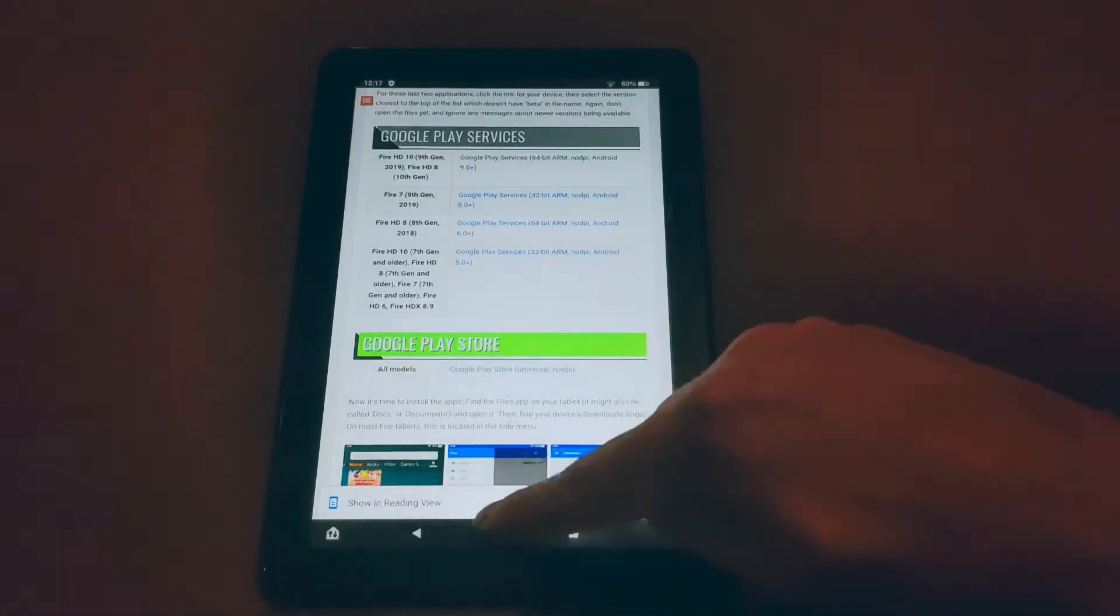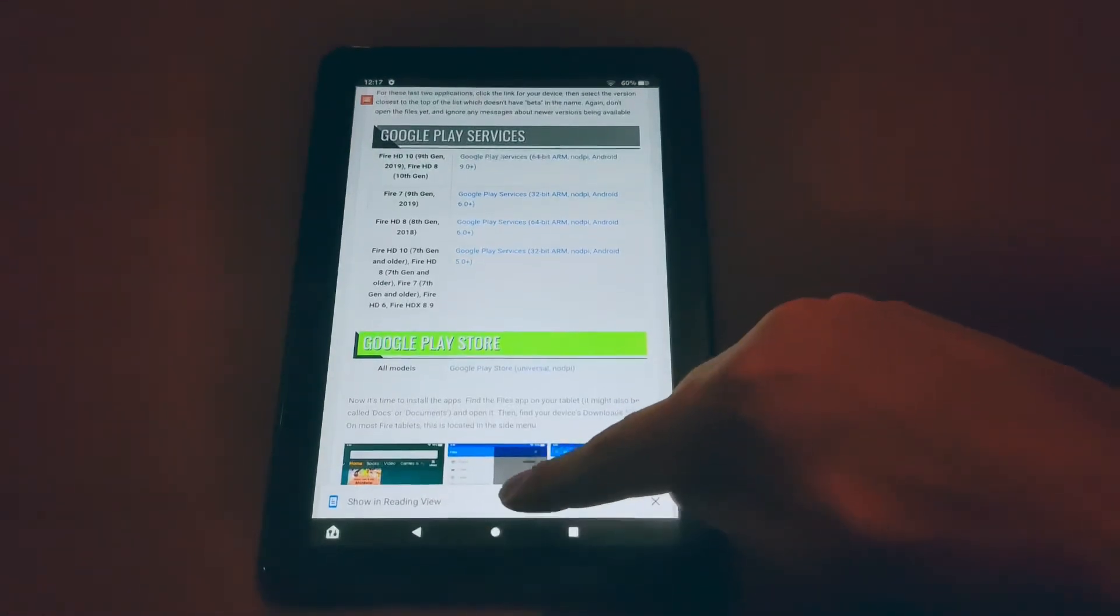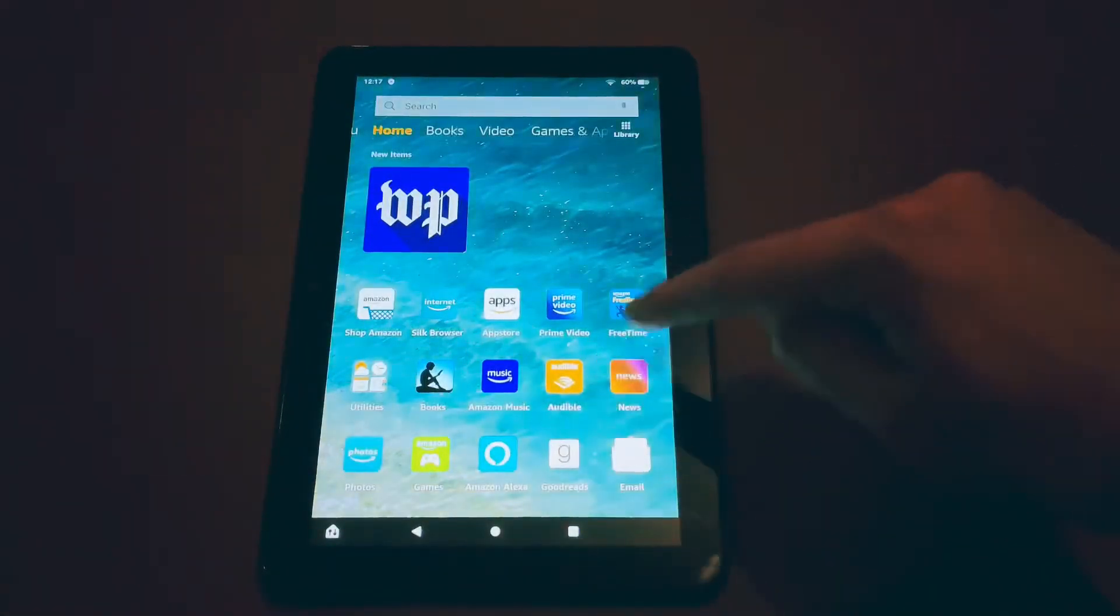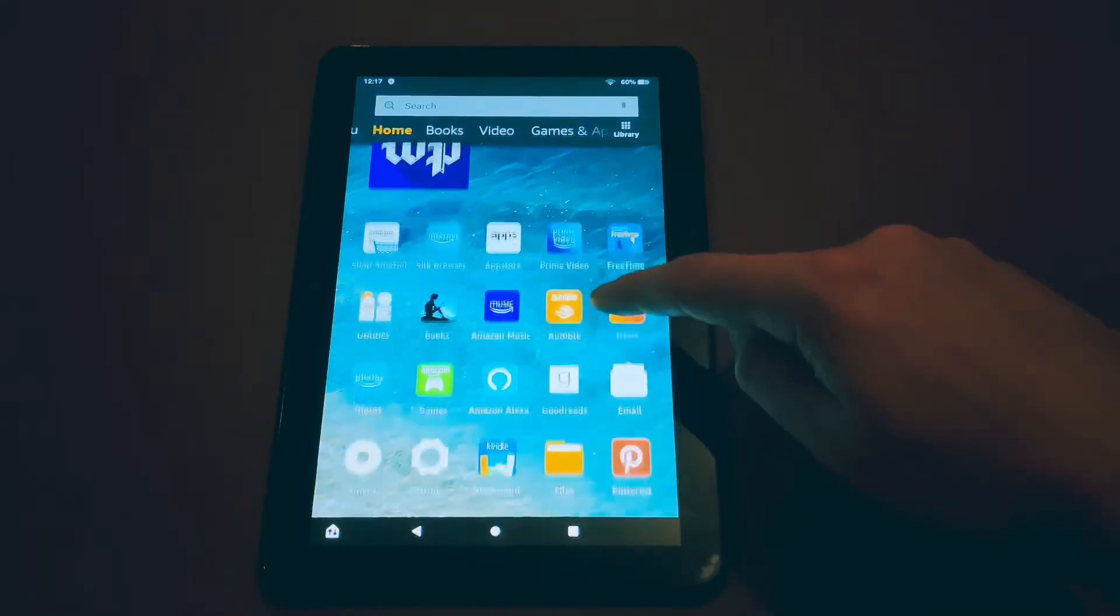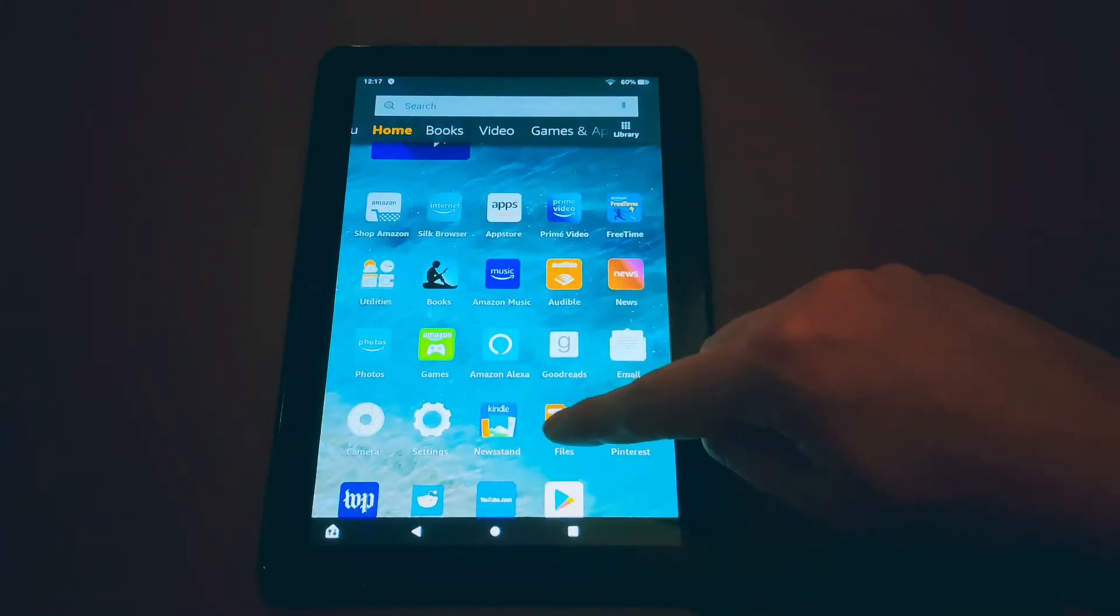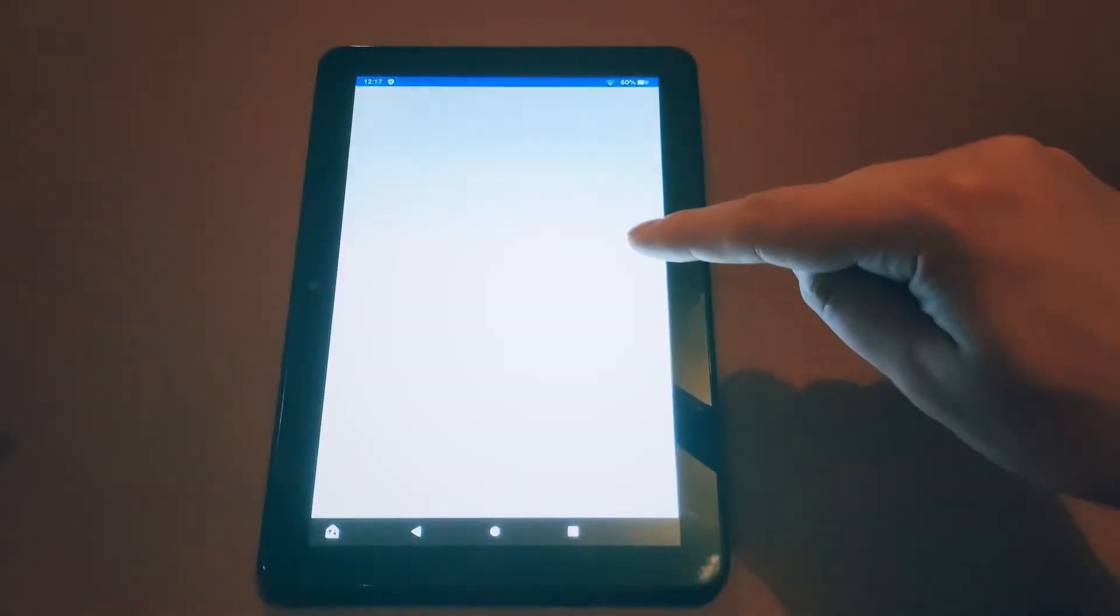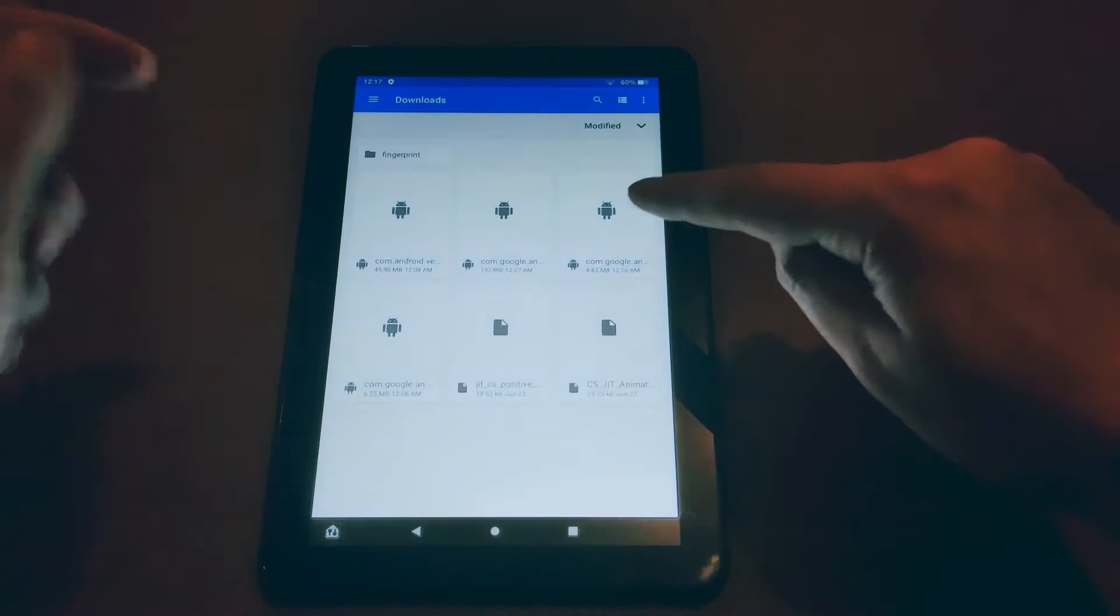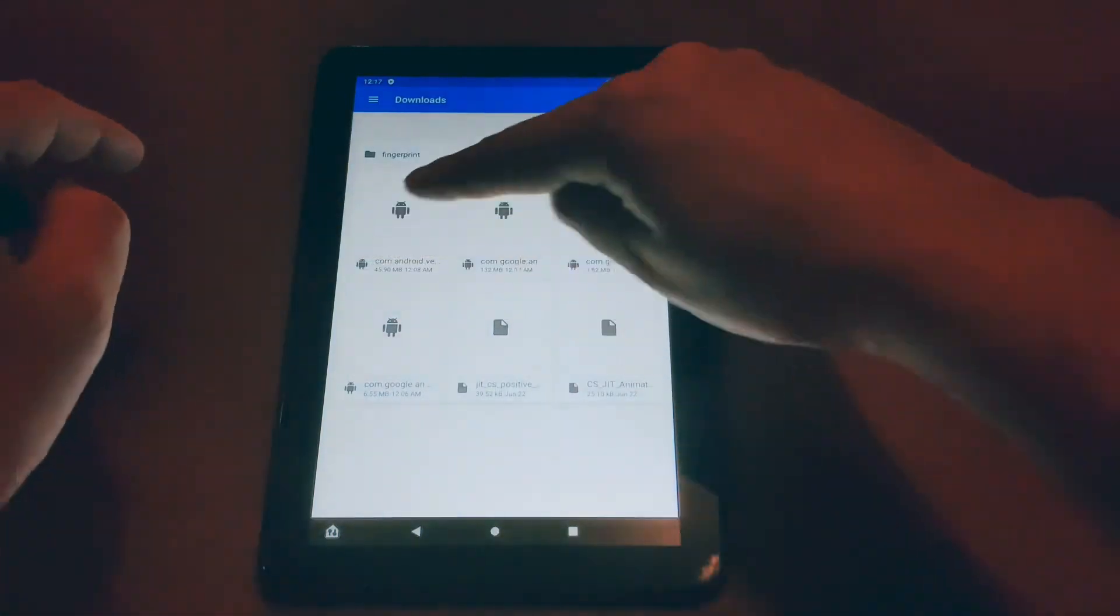So make sure you download all these things, then press the home button on your tablet and then go to your files app. Once you open the files app after downloading, you should see all of your downloads right there.